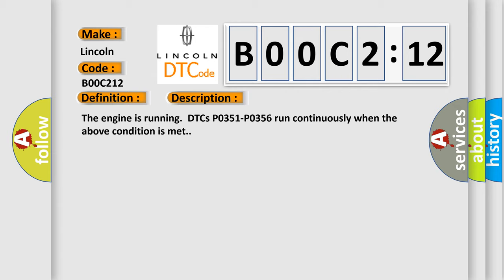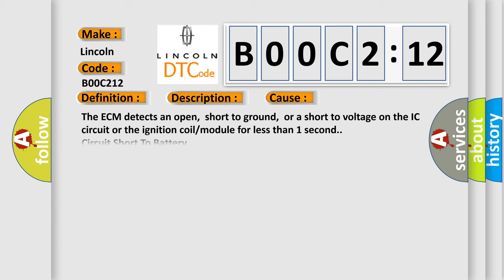The engine is running. DTCs P0351 P0356 run continuously when the above condition is met. This diagnostic error occurs most often in these cases.